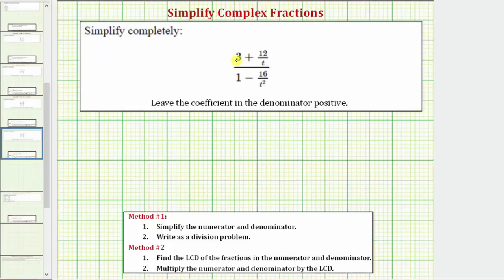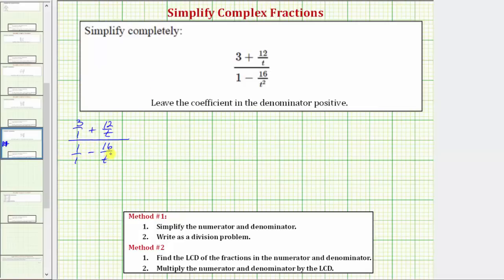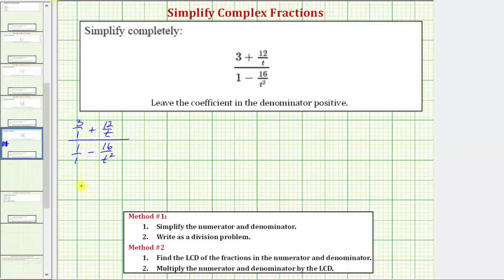To help us do this, let's write three and one in fraction form with the denominator of one. On the top we have three over one plus twelve over t. On the bottom we have one over one minus sixteen over t squared. Looking at the fractions on the top and bottom, we need to determine the least common denominator. Because we have one factor of t in one denominator and two factors of t in another, the least common denominator must contain two factors of t, which means the LCD is t squared.